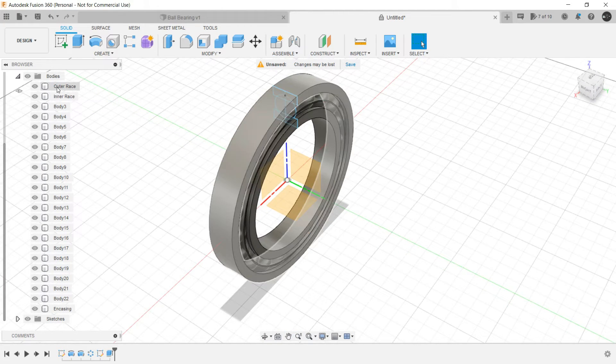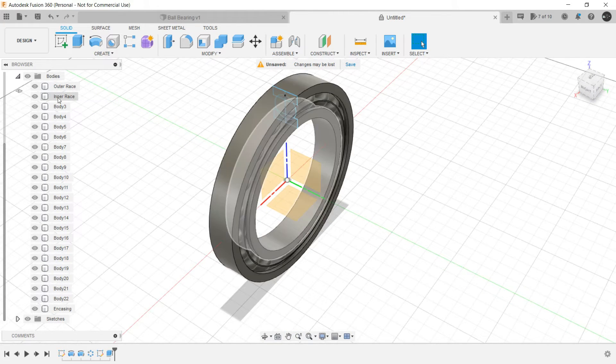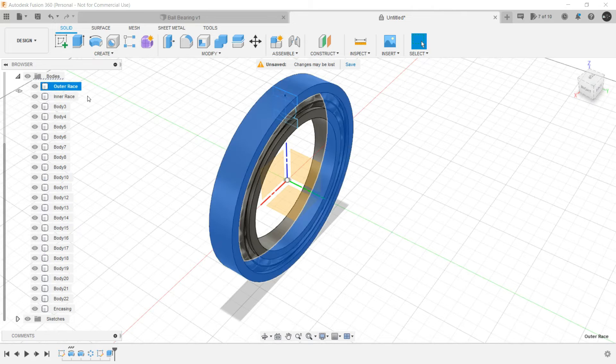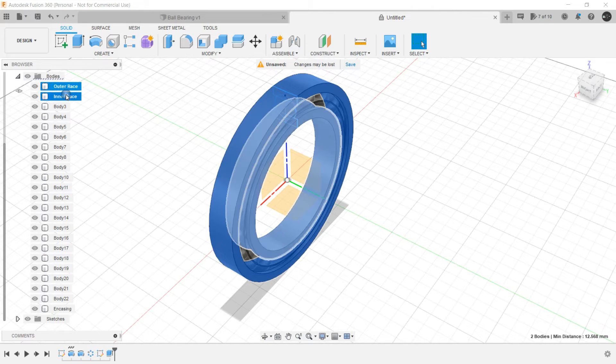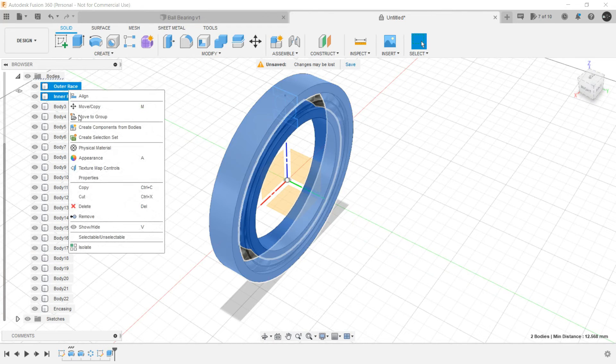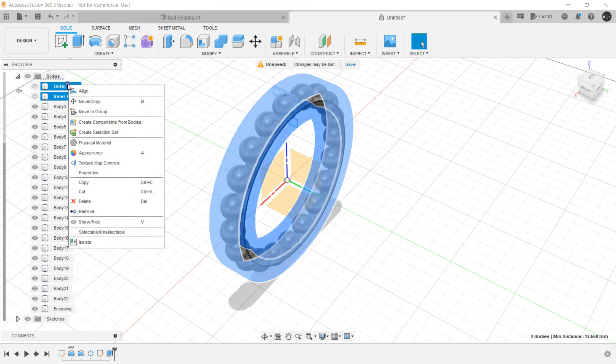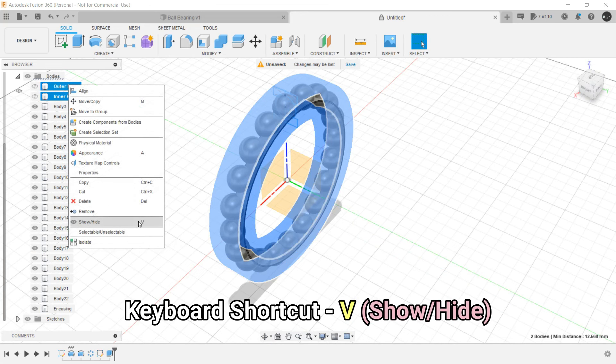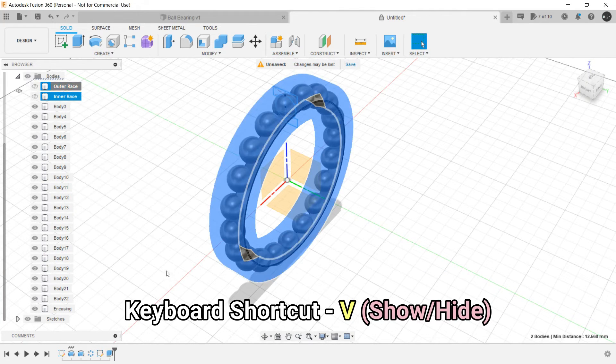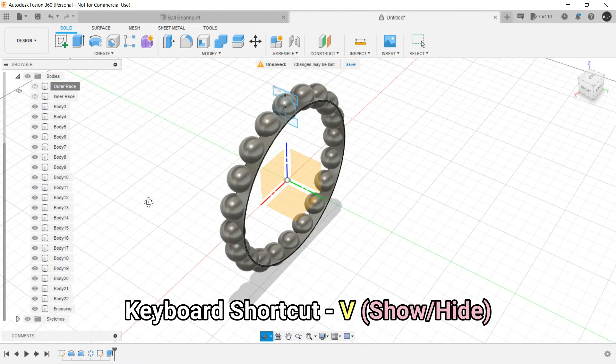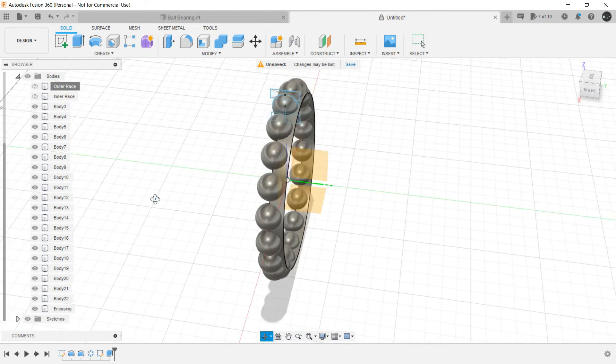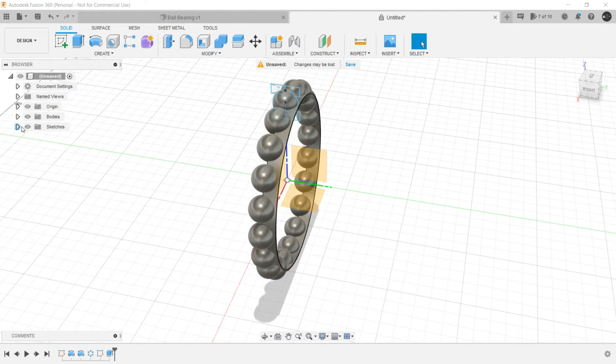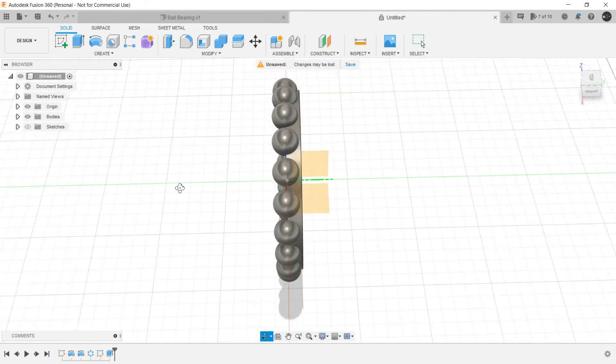Now let's hide this outer and inner race. Just select this, control select this one, right click and hide it. You can also use shortcut V to show or hide the bodies or anything that is in the browser. Let's hide the sketches for now.